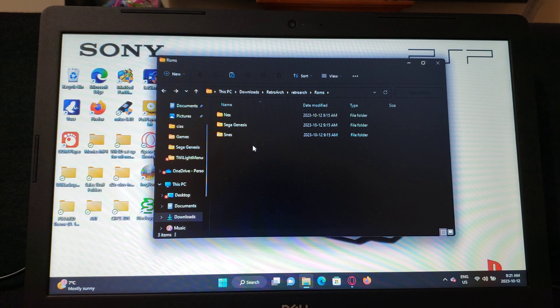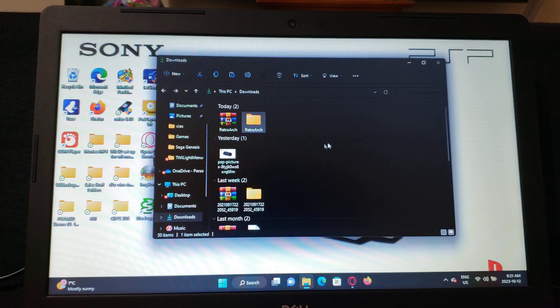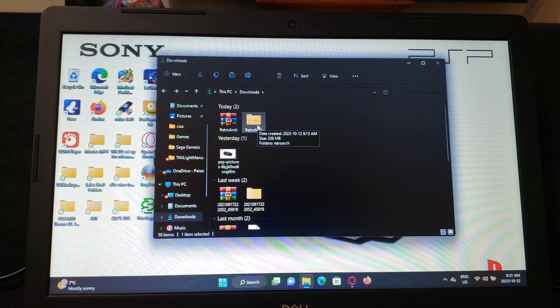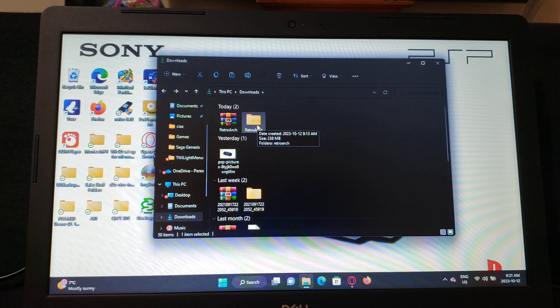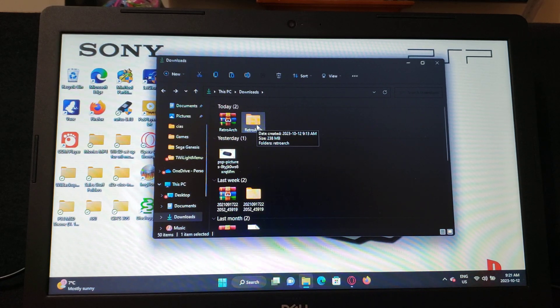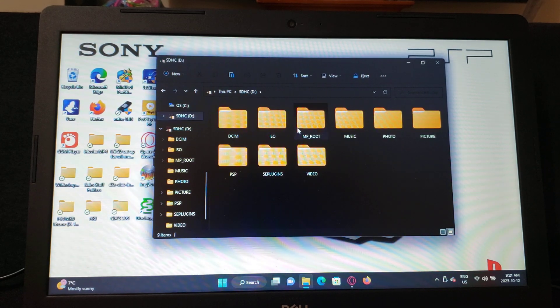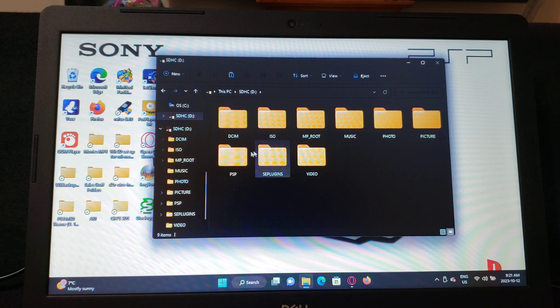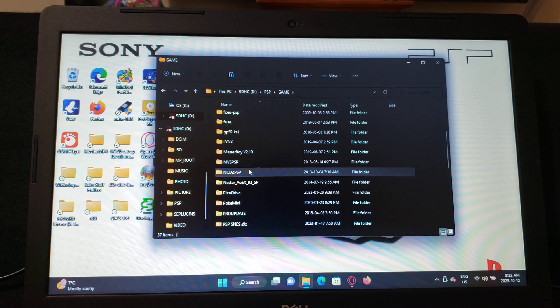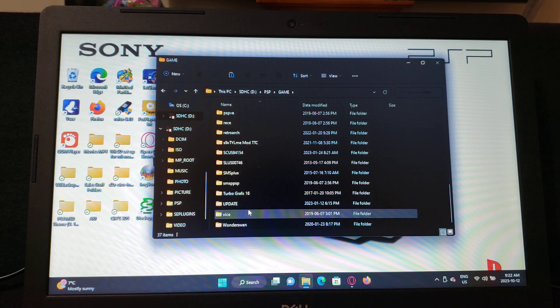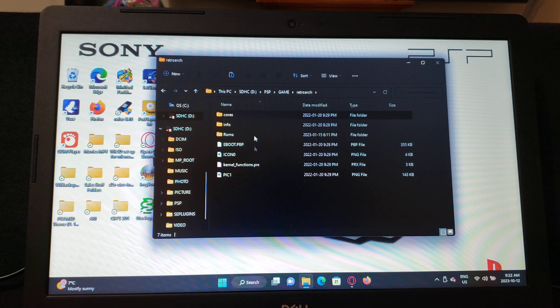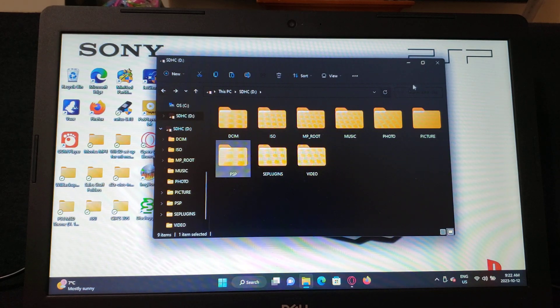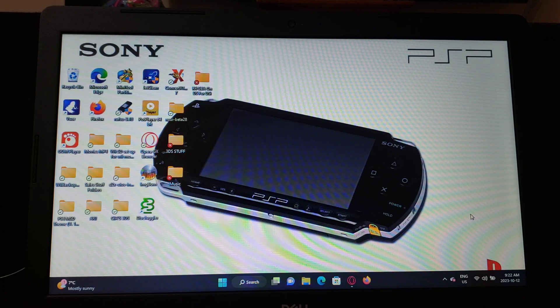So this is basically it. All you got to do is transfer it over to your PSP folder. So here's my card. You would go under the PSP folder and then under Game, and then you put it in here with all the other emulators. So there's RetroArch with all the files and then all the ROMs as you can see. Once that's done, eject your SD card.